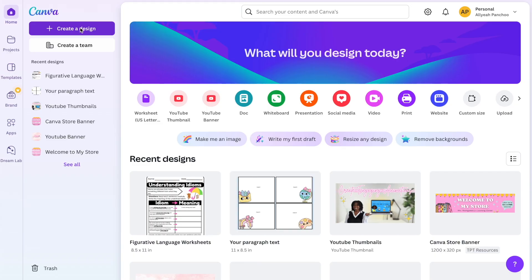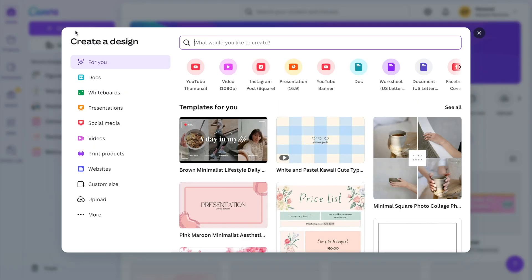The first step is to go to Canva and choose a blank design. For worksheets that I create, I always like to go with the custom size option. Once you're in Canva, choose create a new design, then you will go down and choose custom size.